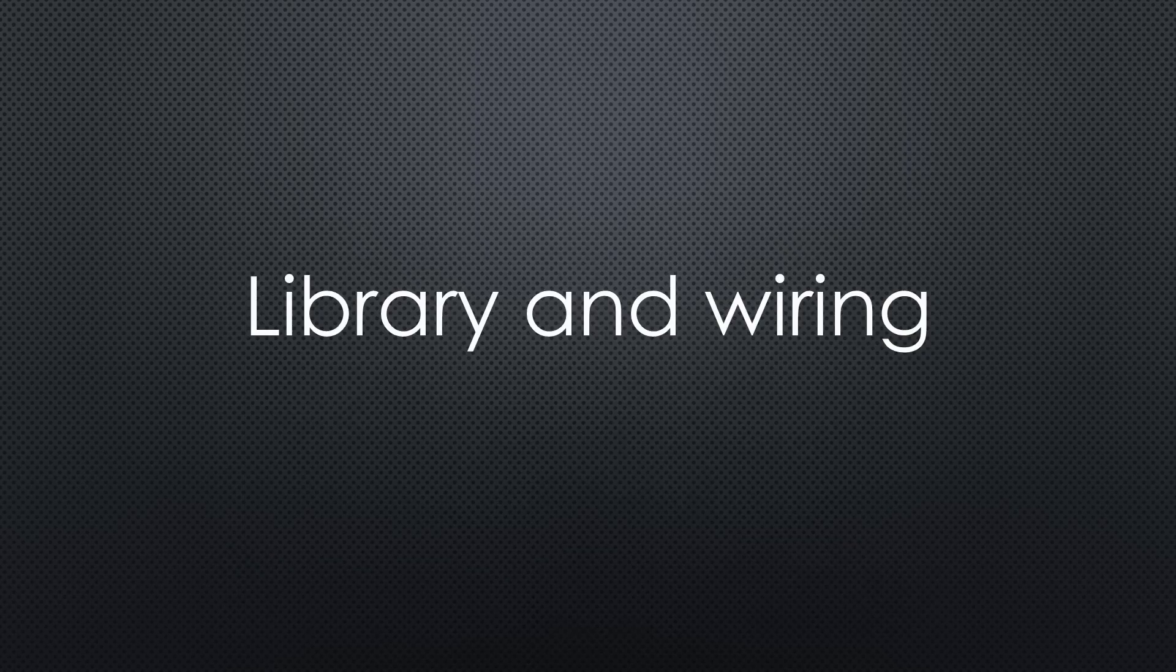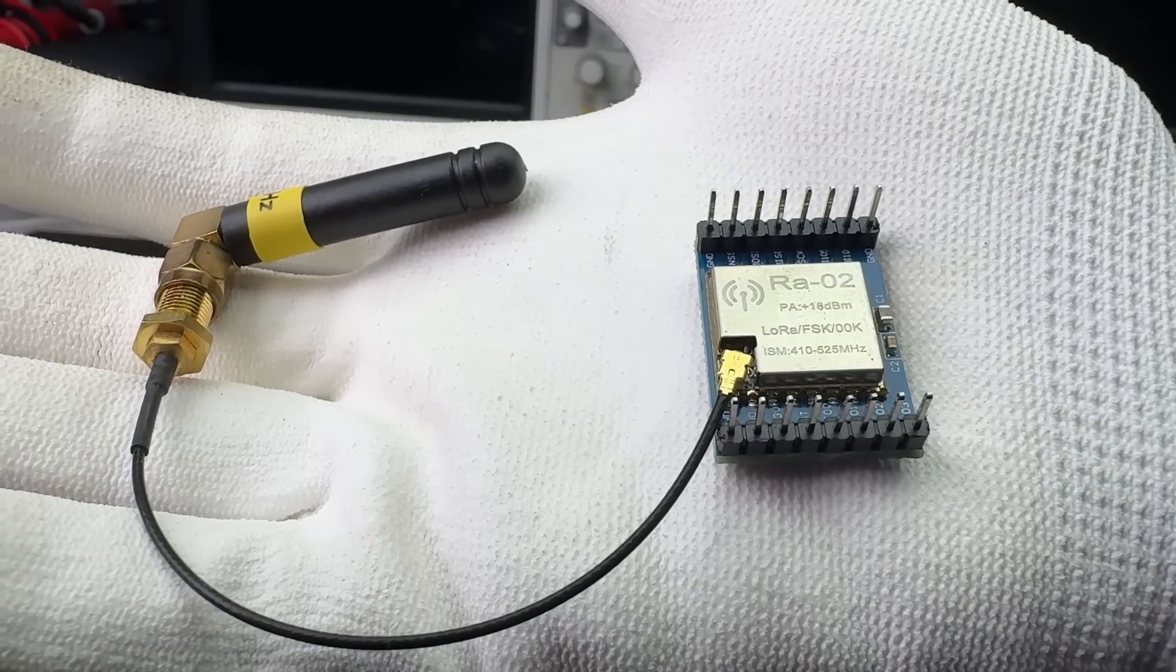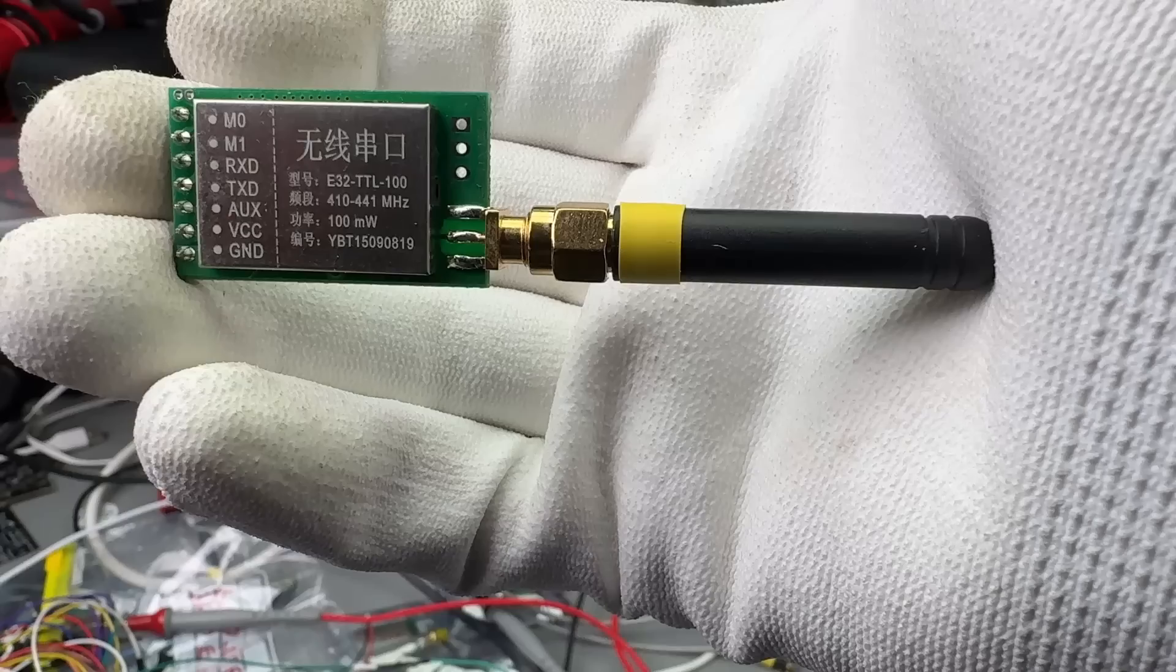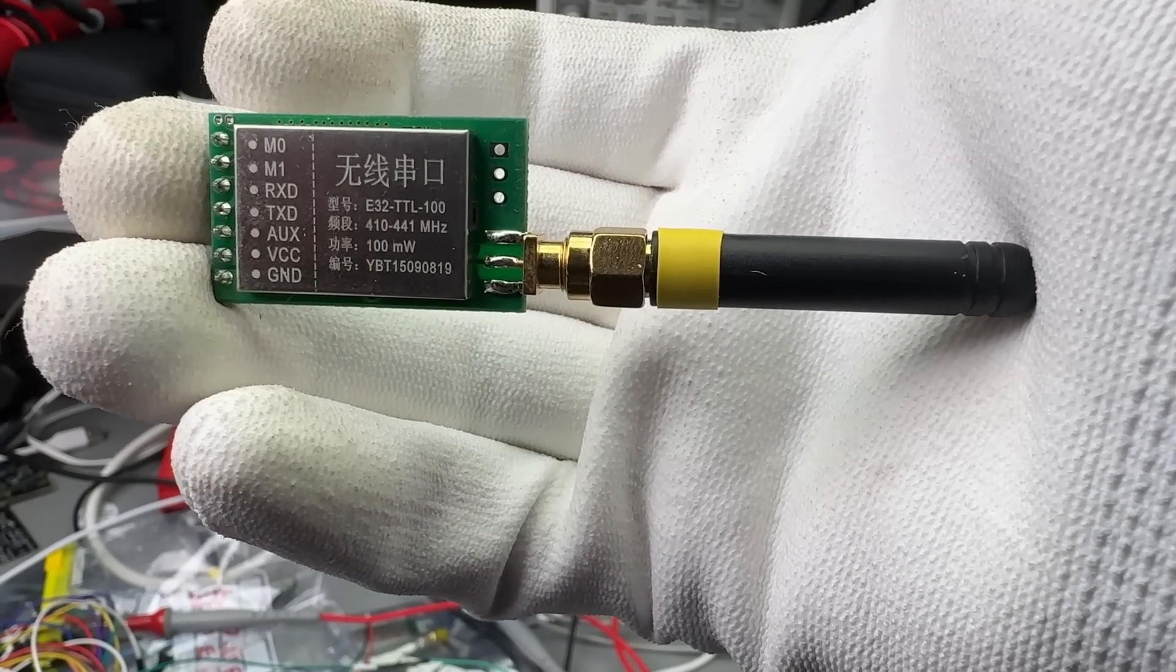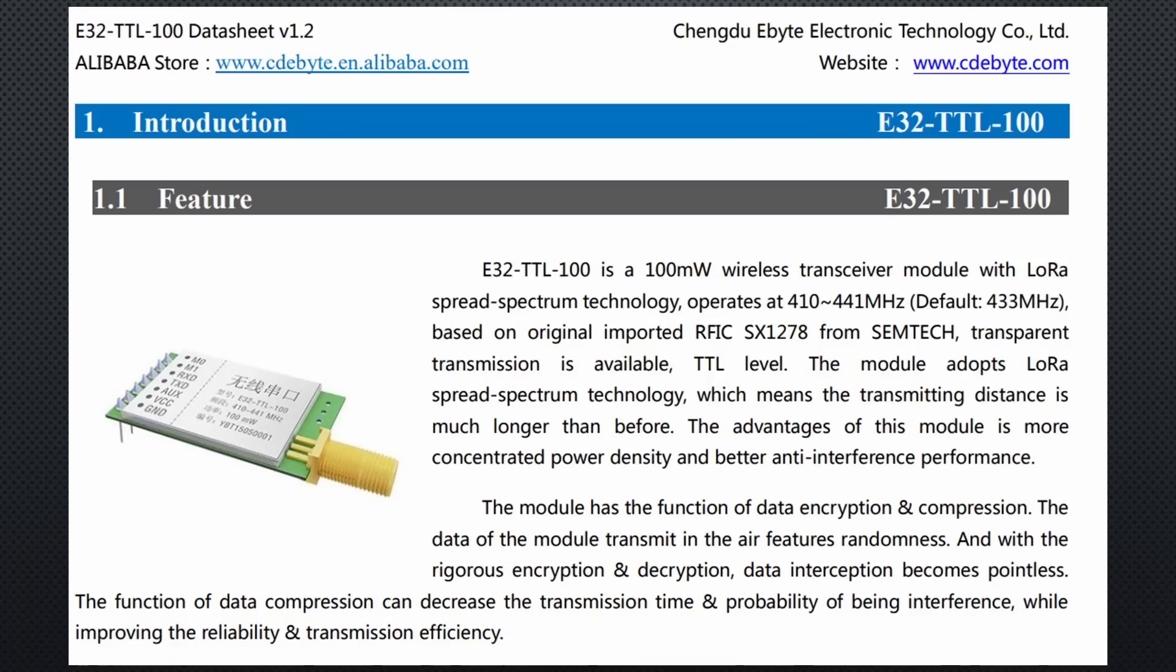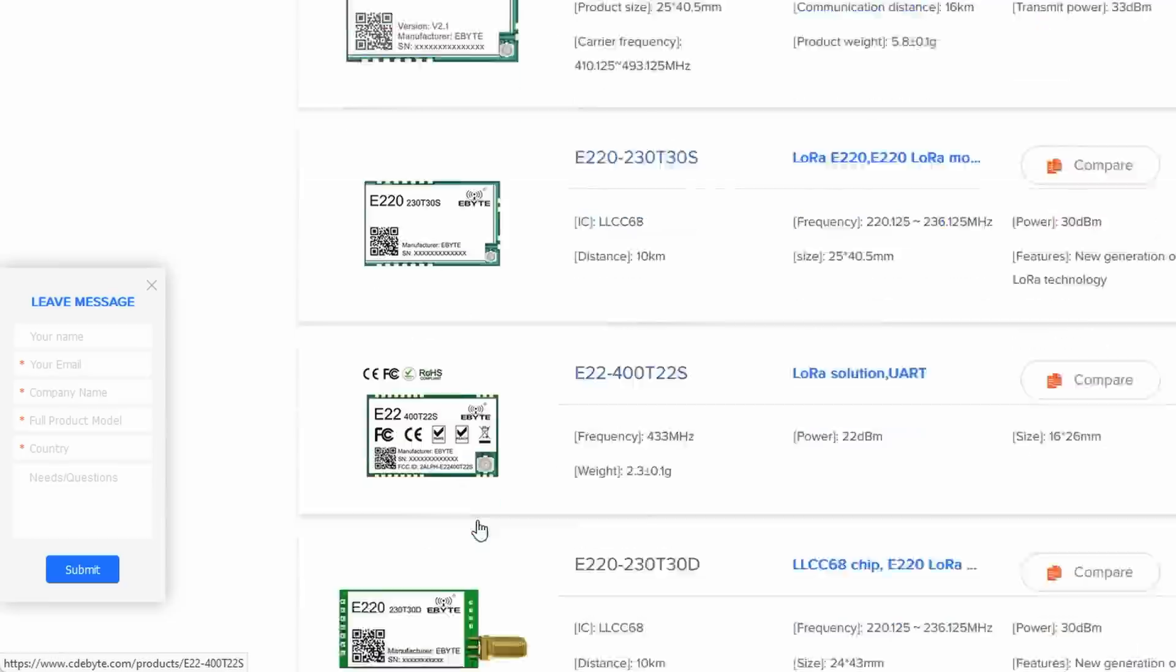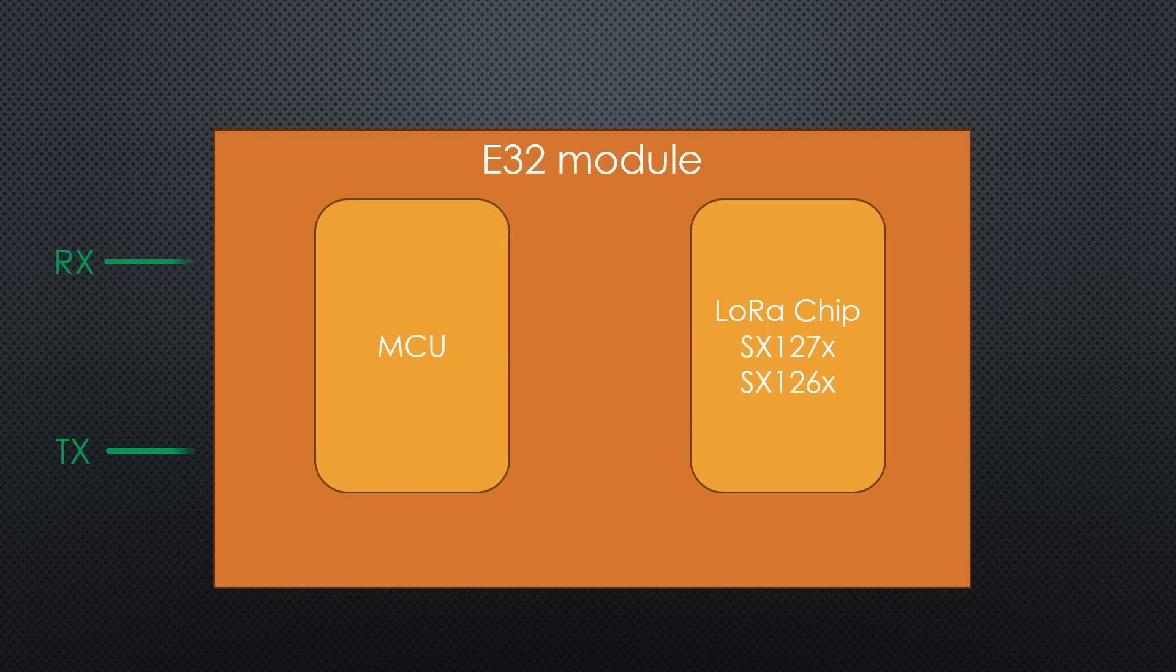Just select the appropriate library and wiring. To show you the difference between the two categories, I have these RA02 bare chip boards and this E32 board with an MPU in addition to the LoRa chip. Let's start with the E32 board. Ebyte manufactures it and it's part of a bigger family of similar products. You also get 1W long-range LoRa boards, for example.